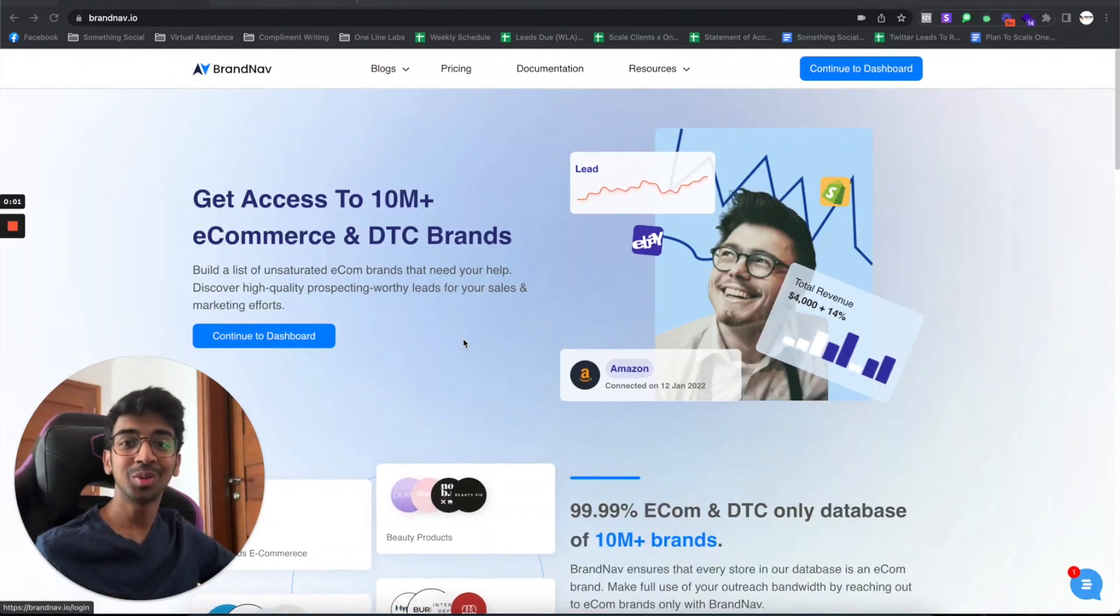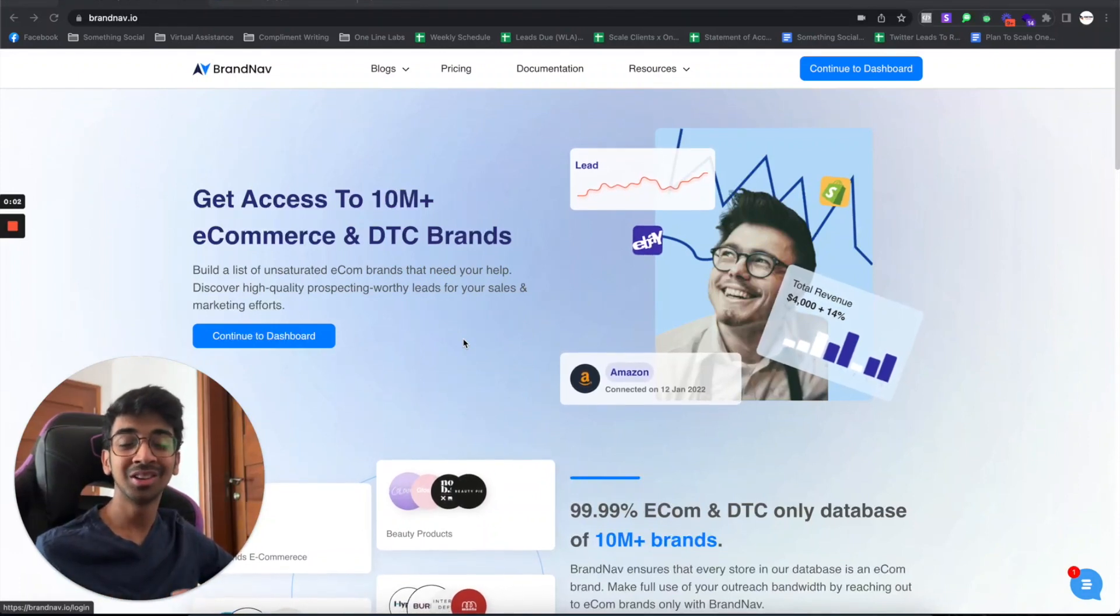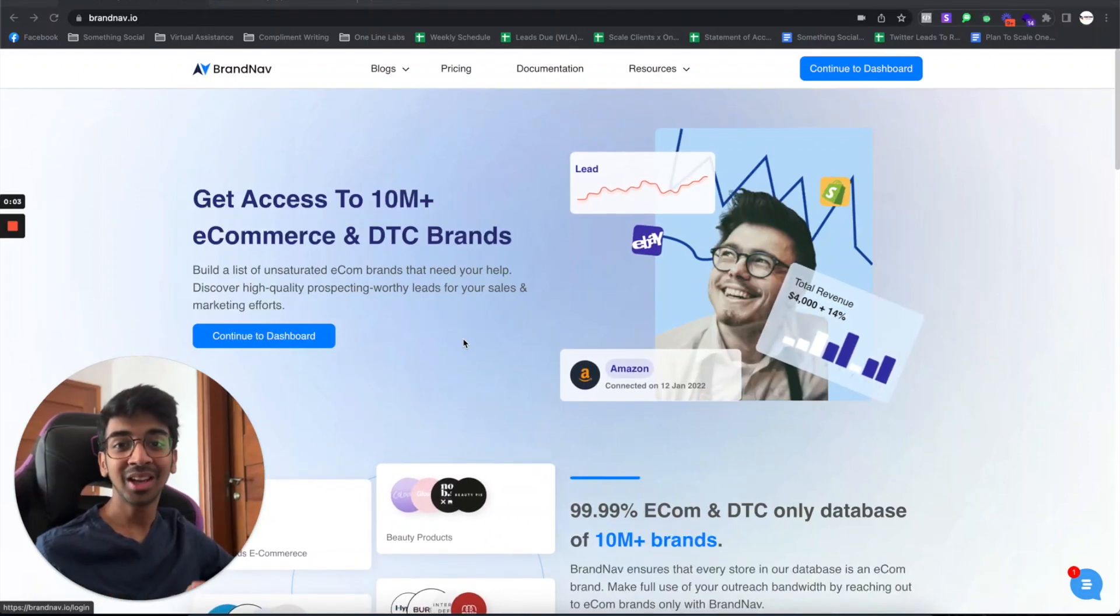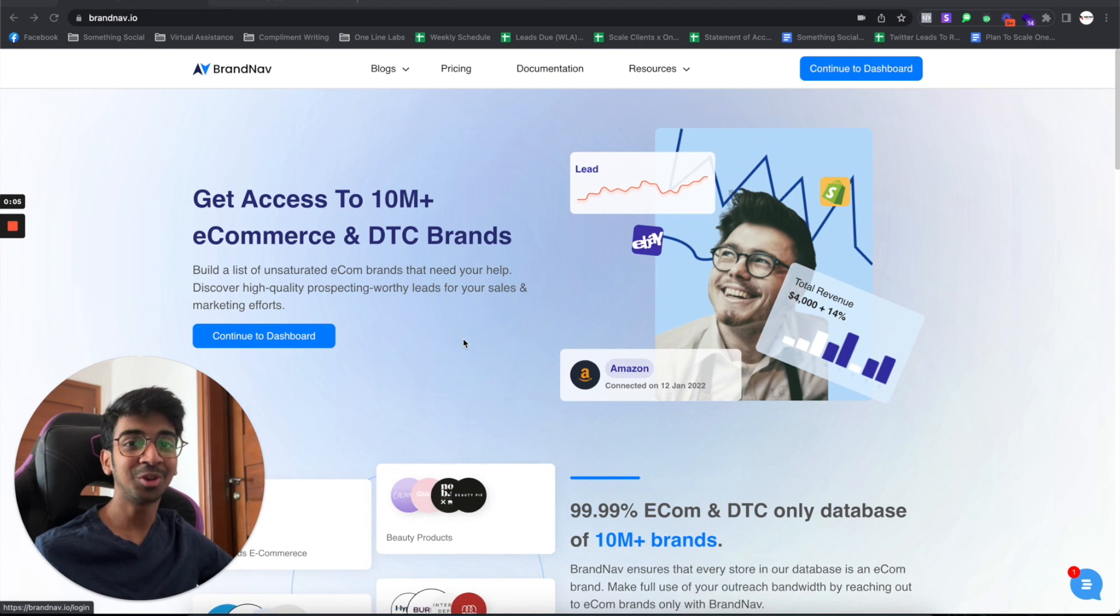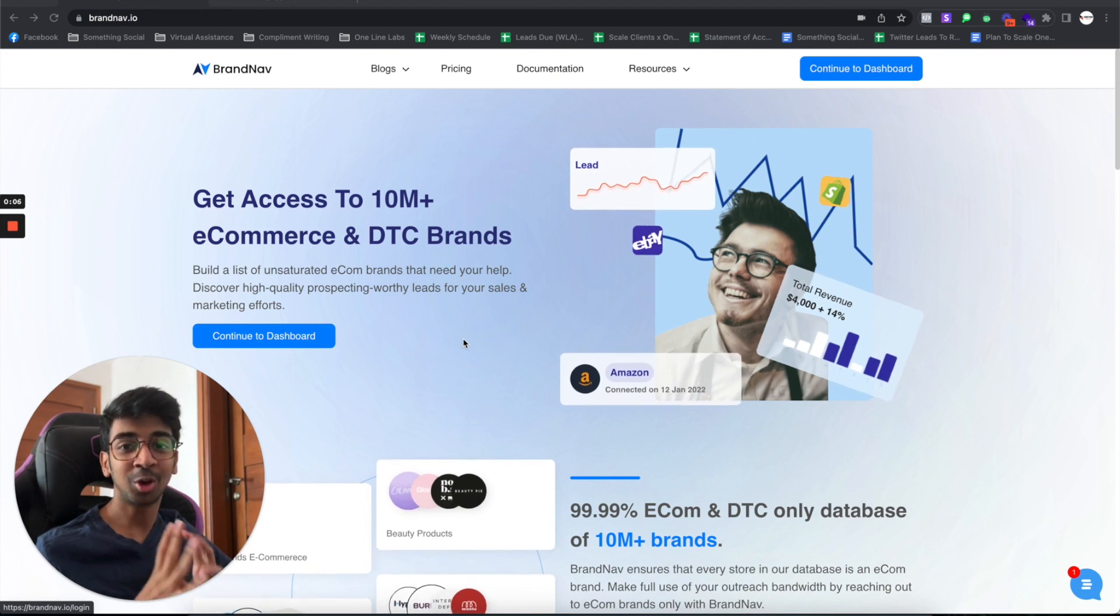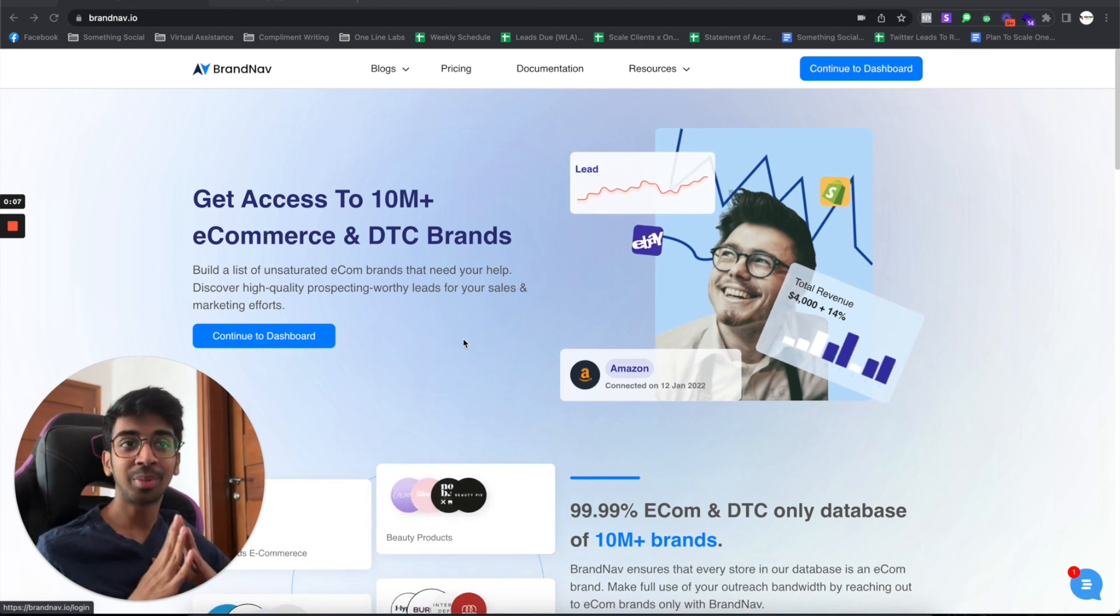Hey guys, welcome back to another YouTube video, Shyam here. And today I actually have a really exciting video for you. It's on Brandnav.